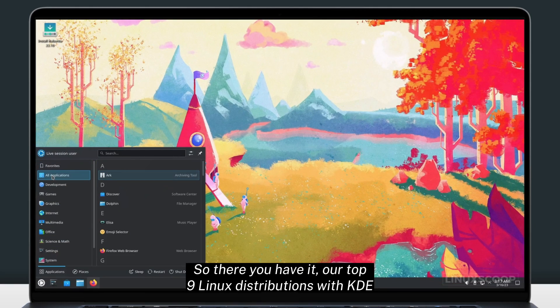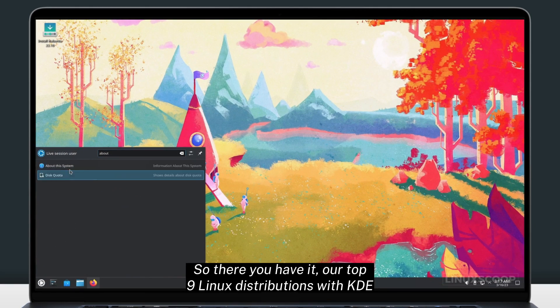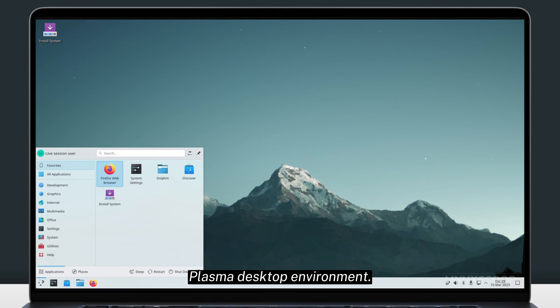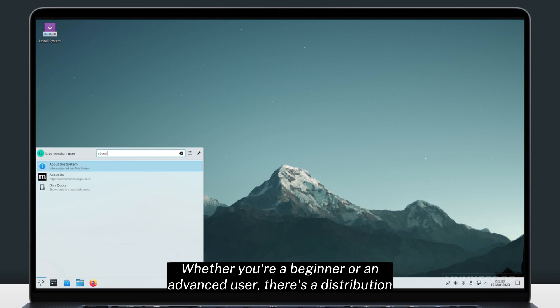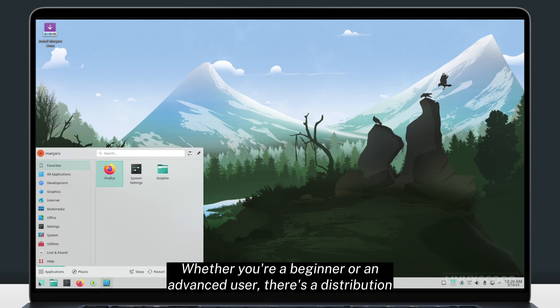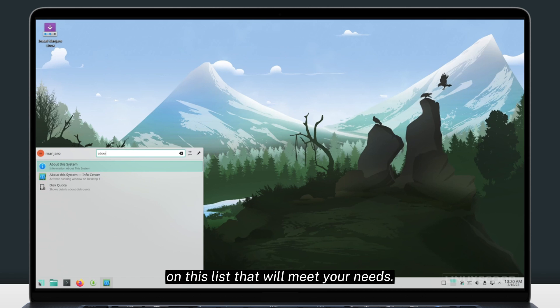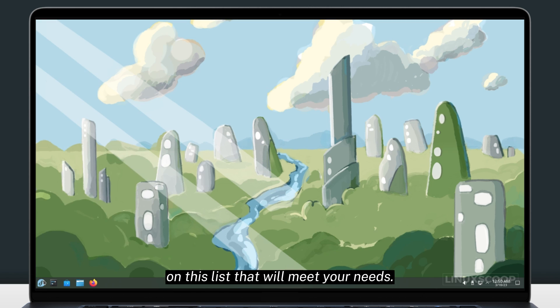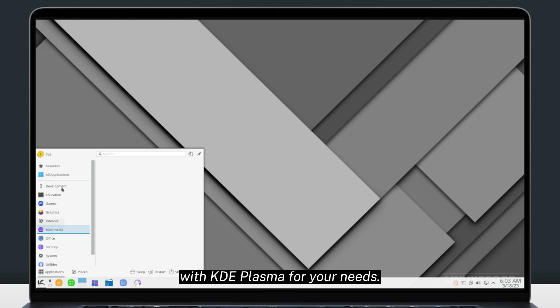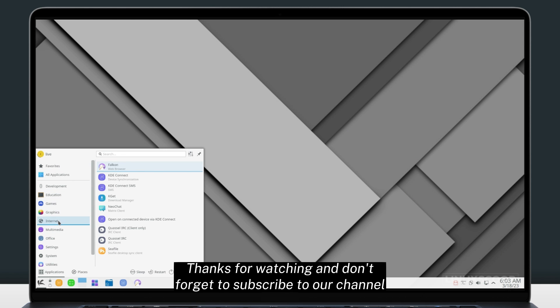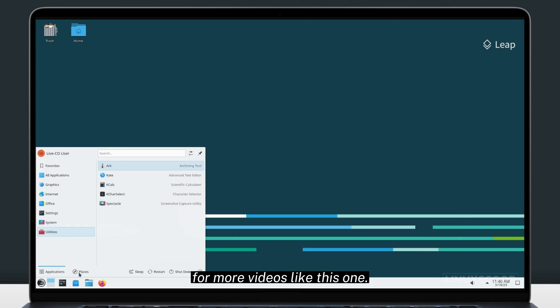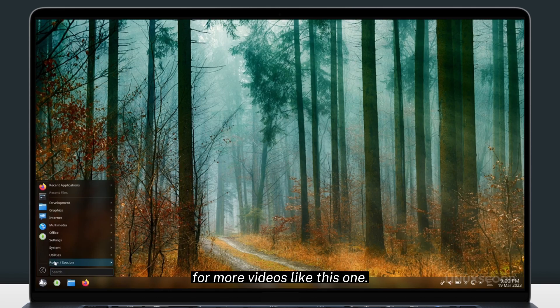So there you have it, our top 9 Linux distributions with KDE Plasma desktop environment. Whether you're a beginner or an advanced user, there's a distribution on this list that will meet your needs. We hope this video has helped you in choosing the right Linux distribution with KDE Plasma for your needs. Thanks for watching and don't forget to subscribe to our channel for more videos like this one.